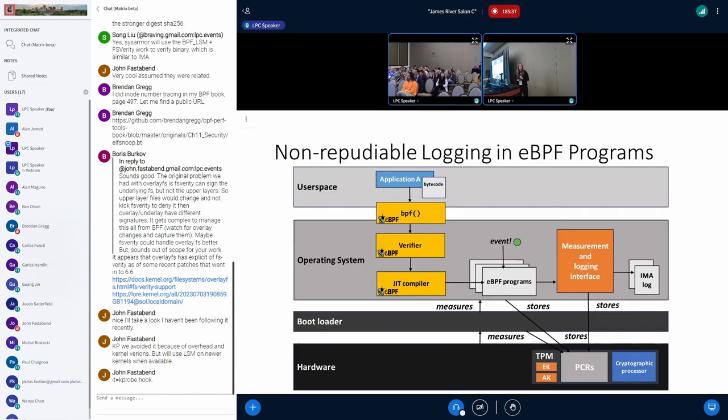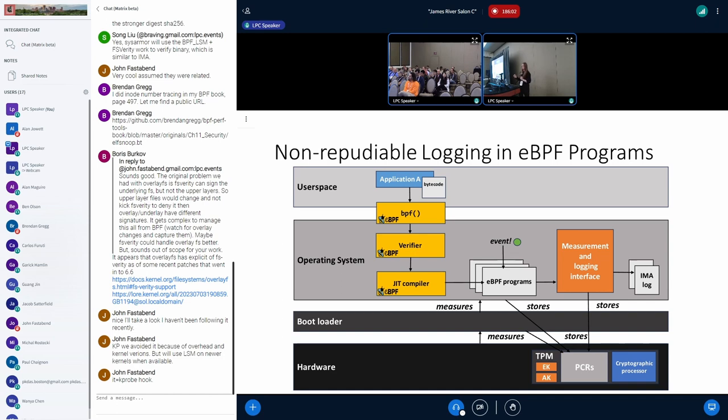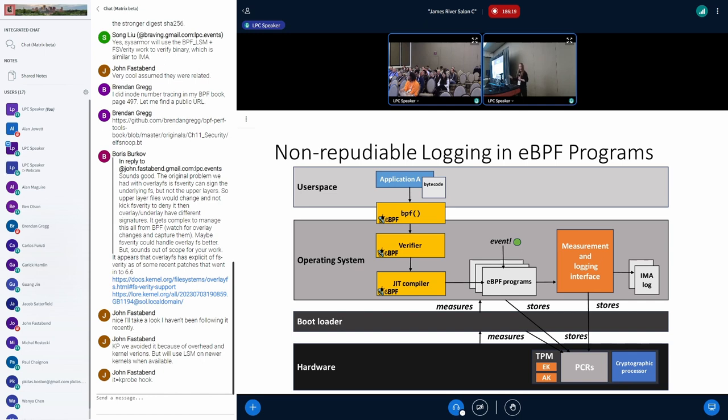The project that we worked on is non-reputable logging of eBPF programs. Taking this chain of trust that's built throughout the boot process, we want to be able to measure and log the output of eBPF programs. Given an application that is loading an eBPF program, let's say the eBPF program wants to store this measurement in a non-reputable log. This will be fed through our kernel module. The eBPF program provokes a measurement, which is then measured and carried out and processed in our kernel module interface. This interface will extend the measurement to an IMA log and store the value in a PCR register to ensure that this log can be verified so that we can build trust in its integrity.